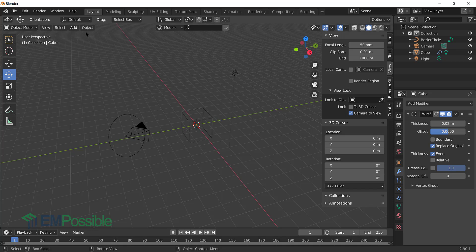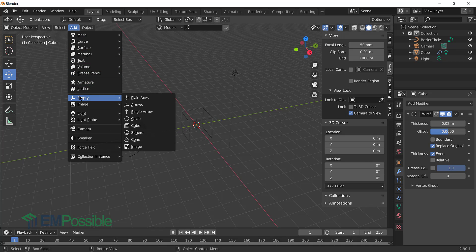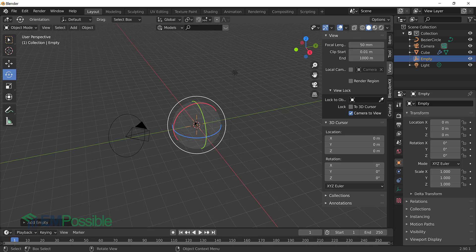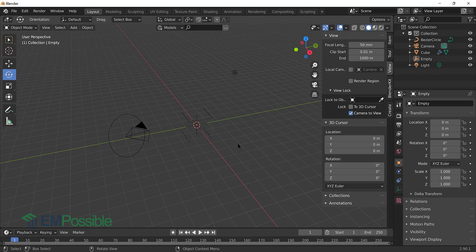So the way to do this is add, empty. And we really can choose anything here, but I'll choose plain axes. And it adds an object here. It's empty. It's not going to render, but it is a thing that is there that our camera can track to. So this empty will be what we track to. On to the next step.